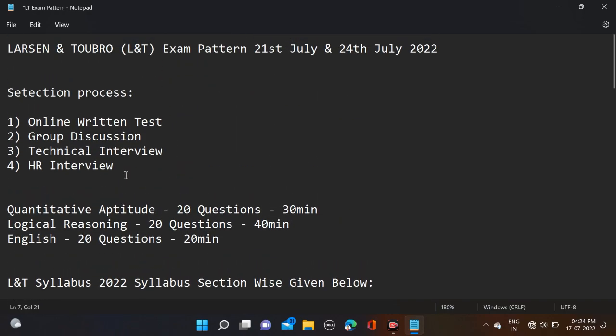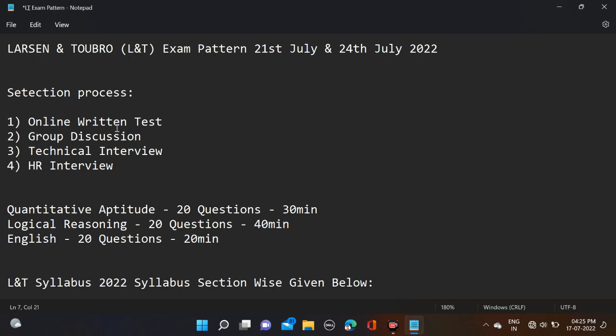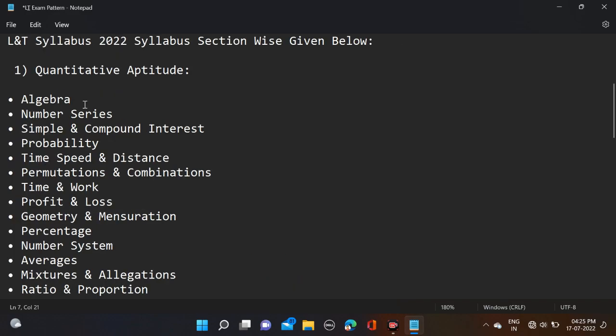From where you can prepare this syllabus: currently we don't have any study material specifically for Larsen and Toubro examination, but later we will make videos related to placement preparation including aptitude section and programming section. For now, let me suggest some resources.